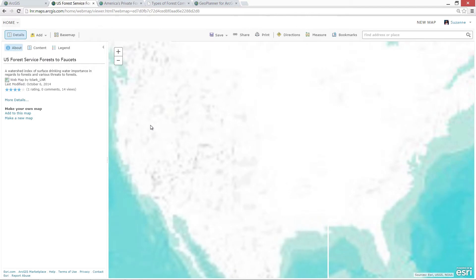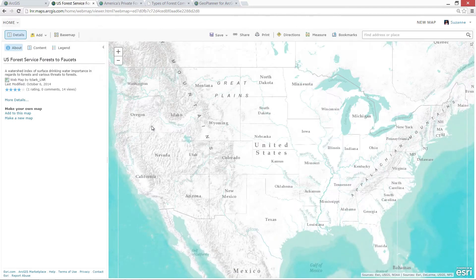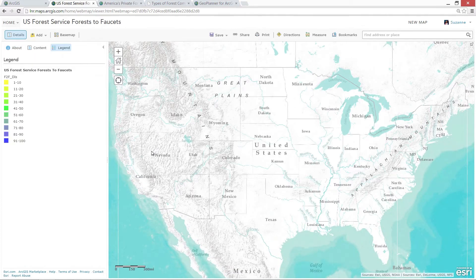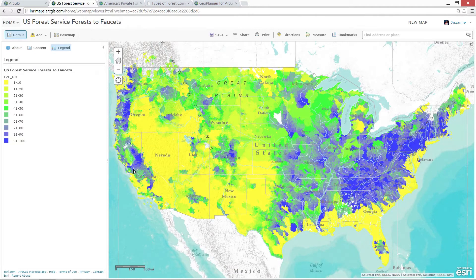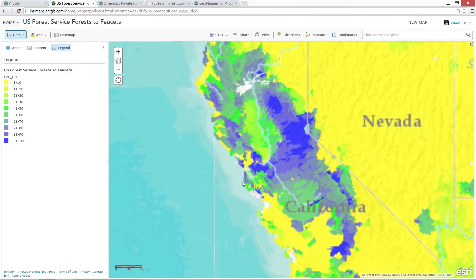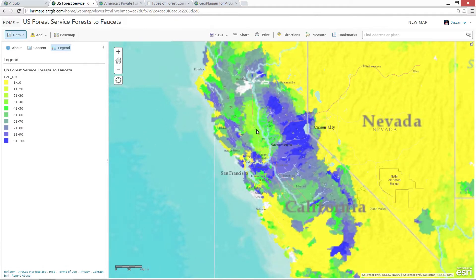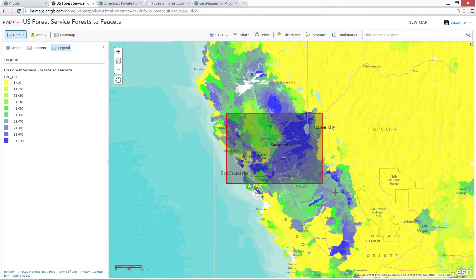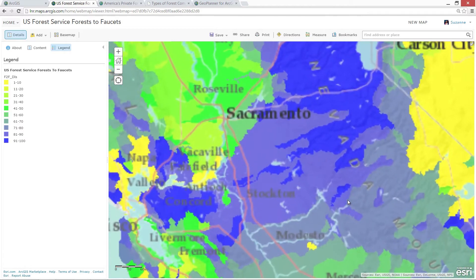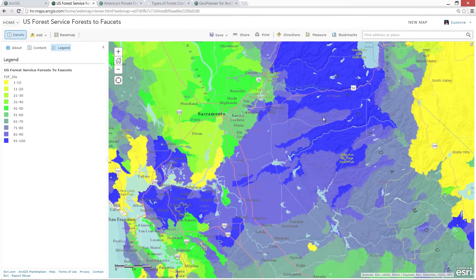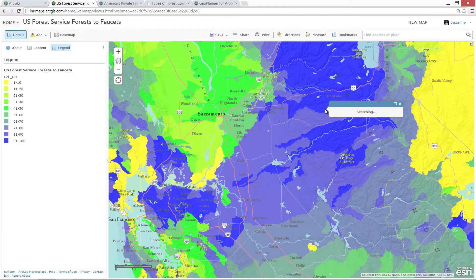This map is called Forests to Faucets, and it visualizes the importance of drinking water relative to forests. Yellow and green areas are less important, and the darker the blue, the more critical the watershed is for surface drinking water. These maps aren't static — as web GIS services, they're connected to the source information, so you can pull back more data in pop-ups.